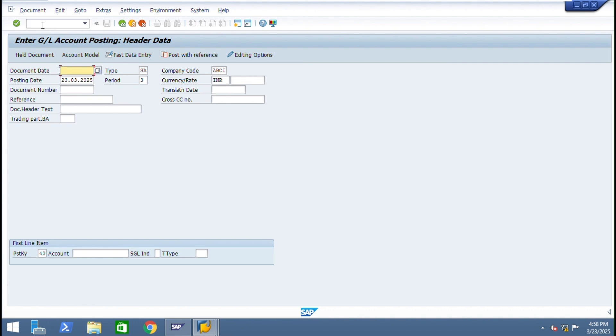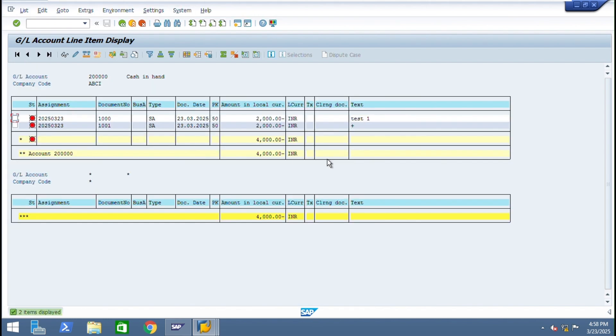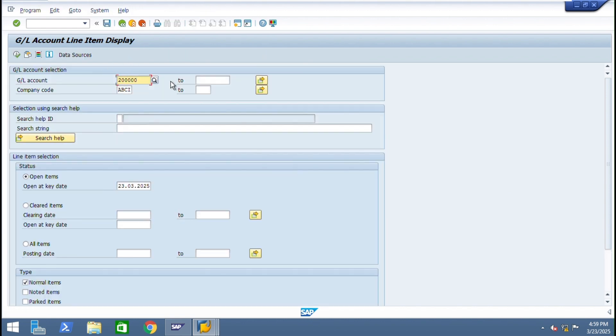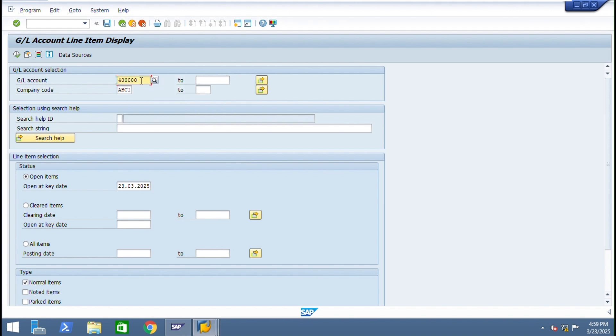FBL3N, GL line item. This is cash account. You can see how we posted entries. These are credit balance - you can see 50, 40, 50, 50. And the debit balance you can see from rent account. Execute, here the debit balance is there.